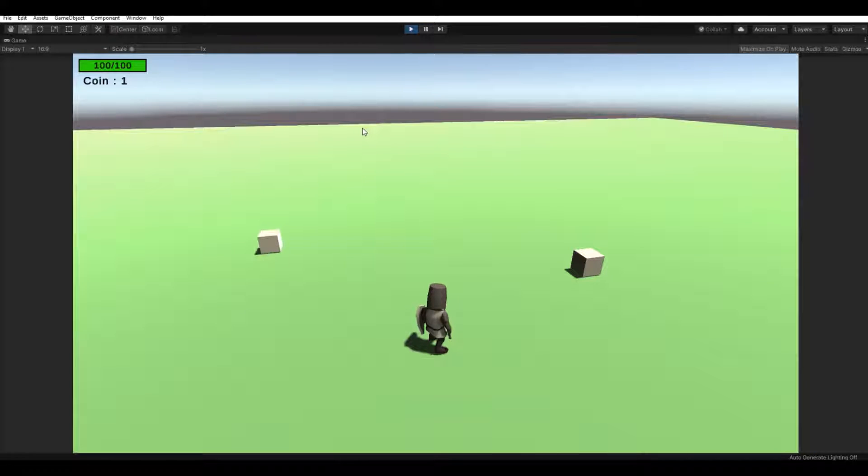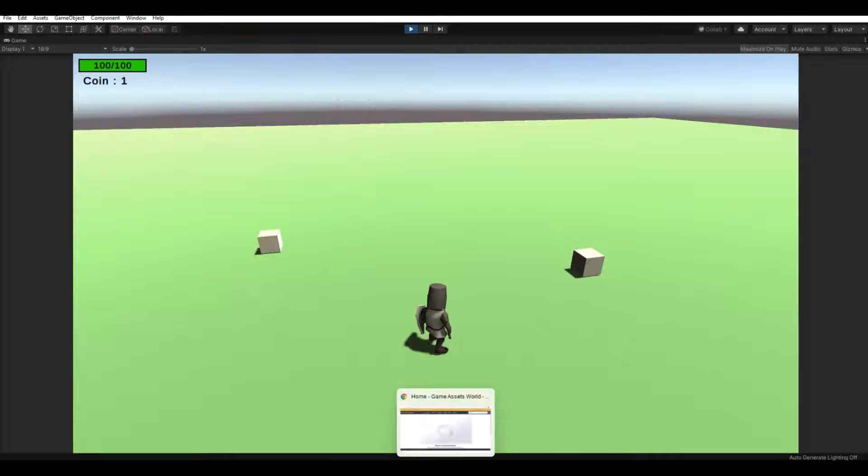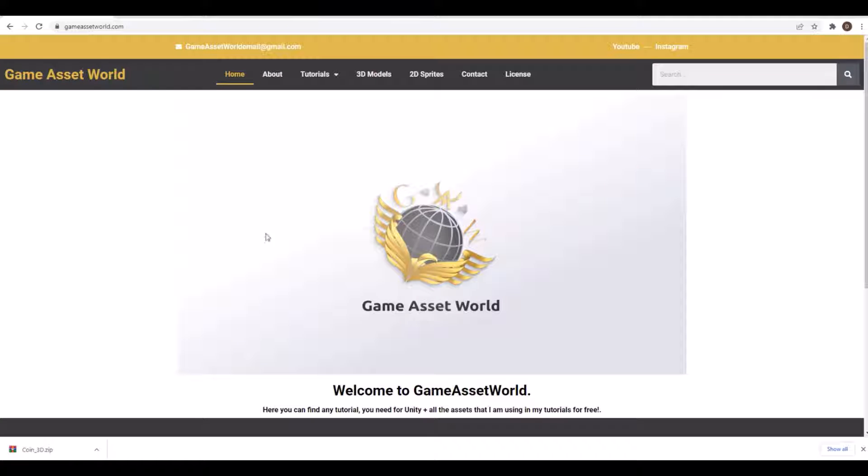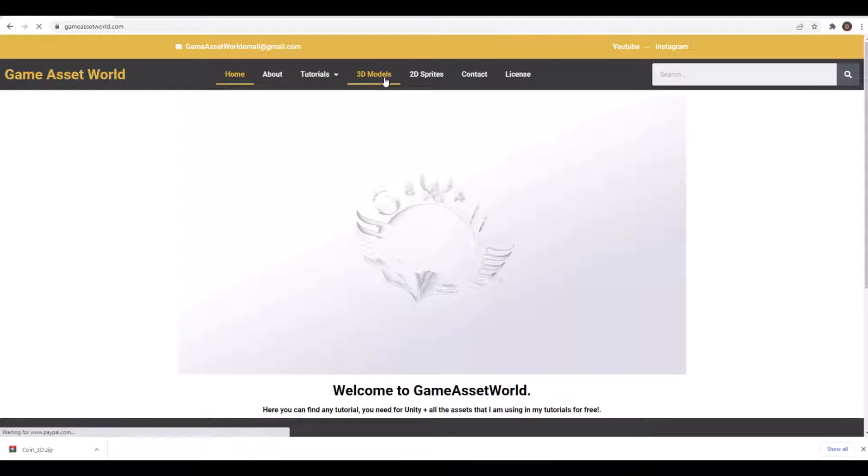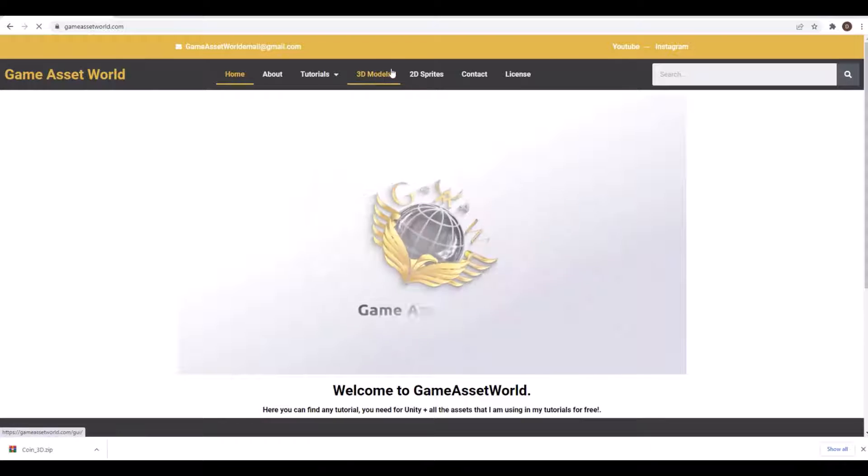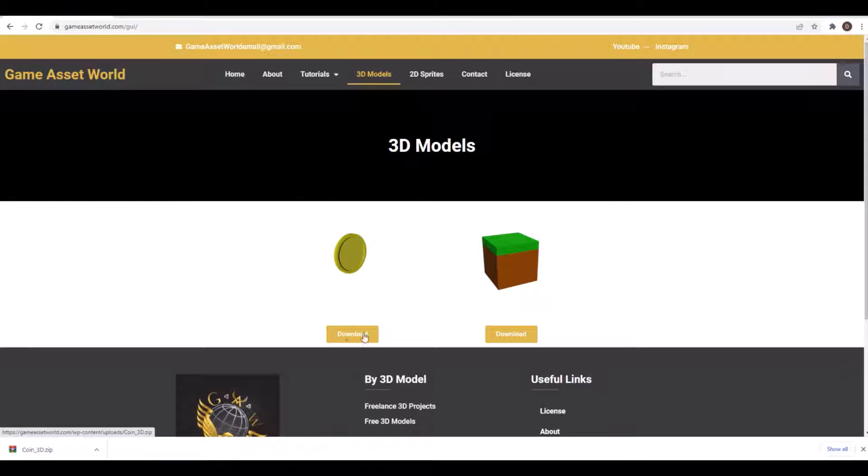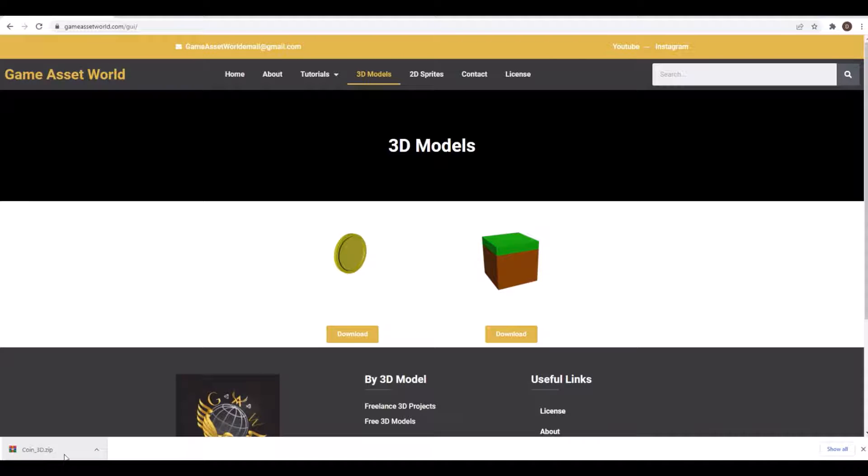As always, you can use your own assets. If you want to use the same as I do, you can go to my webpage gameassetworld.com, go into 3D models, and simply press the download button here to download this coin 3D.